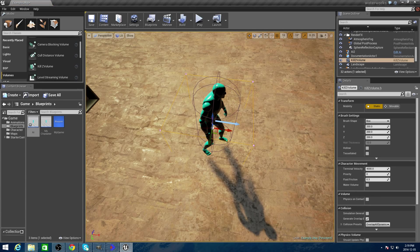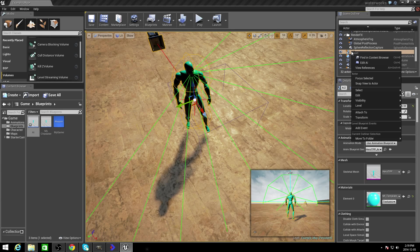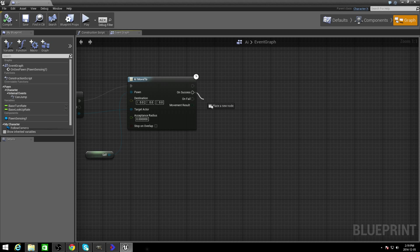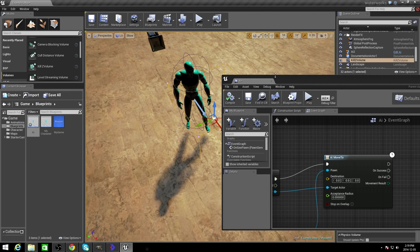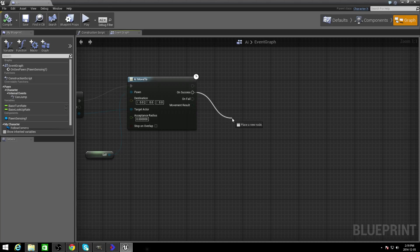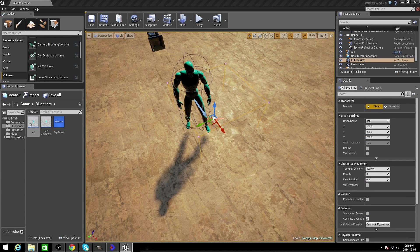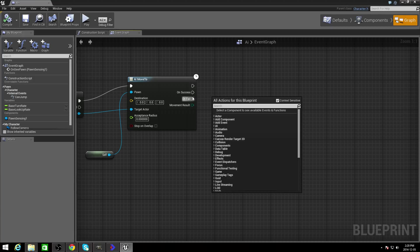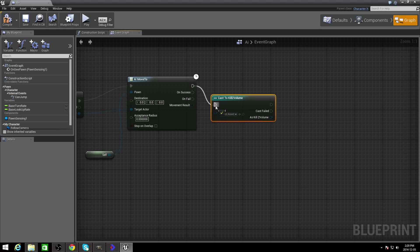Put that kill volume right around him like that. And then we're going to have to attach that too. You can't attach it. Okay, this is always a work in progress. On success, if he catches you, let's add a reference to the kill volume.